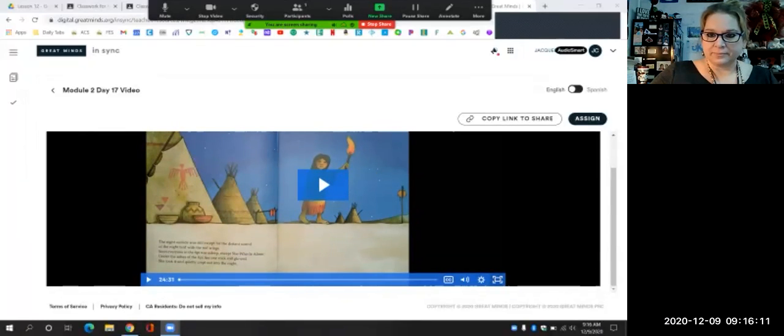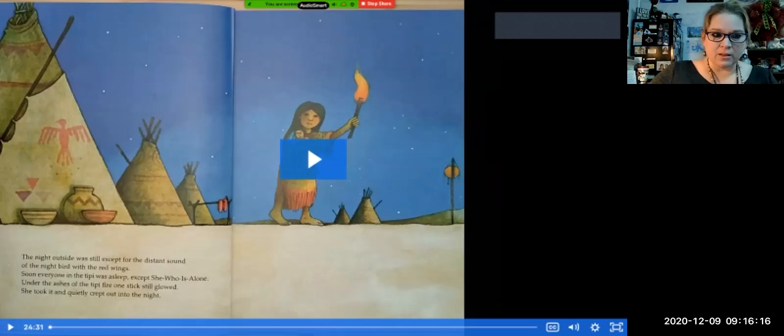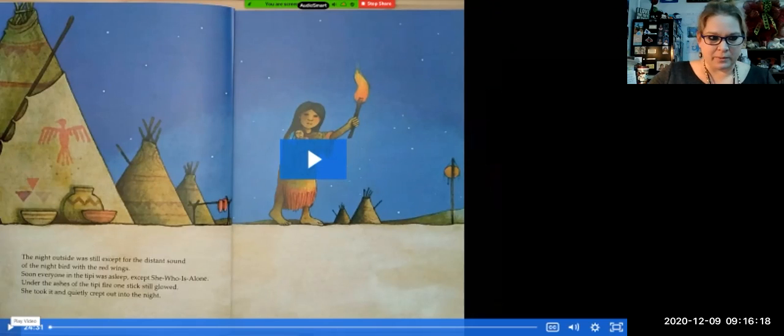Hey guys, good morning. Today is Thursday, December 10th and we are on day 17 of module 3. We are in our new book, Legend of the Blue Bonnet, and we're going to go ahead and get started. I hope everybody had a great afternoon yesterday. It's a pretty long video but I think we'll be able to go through it quickly.